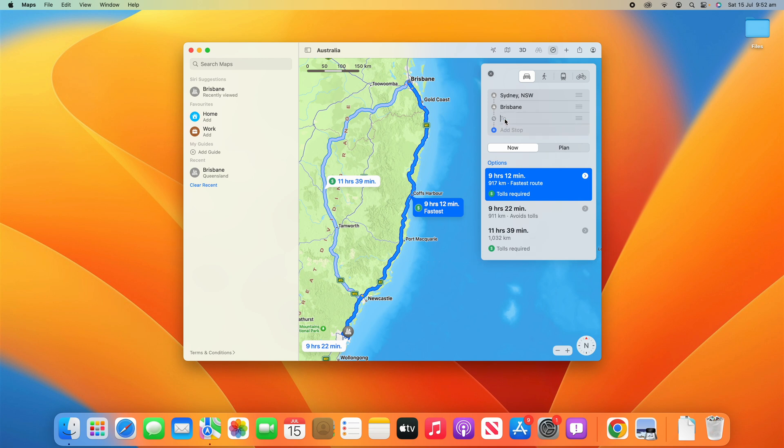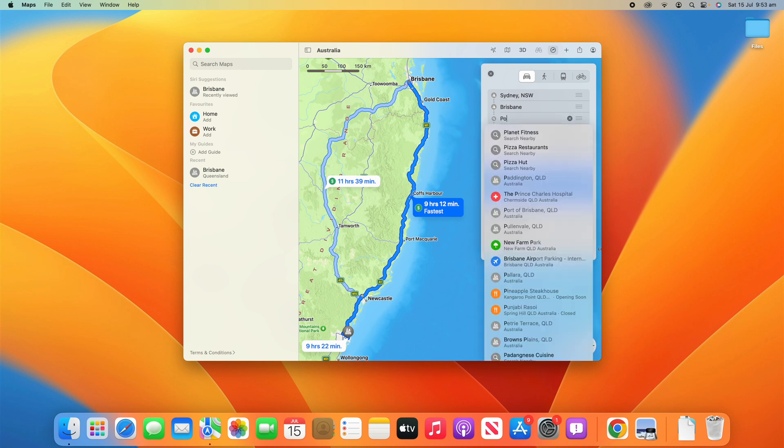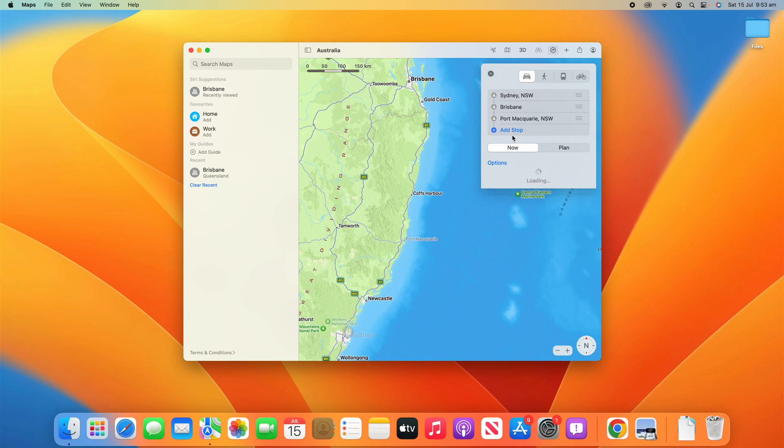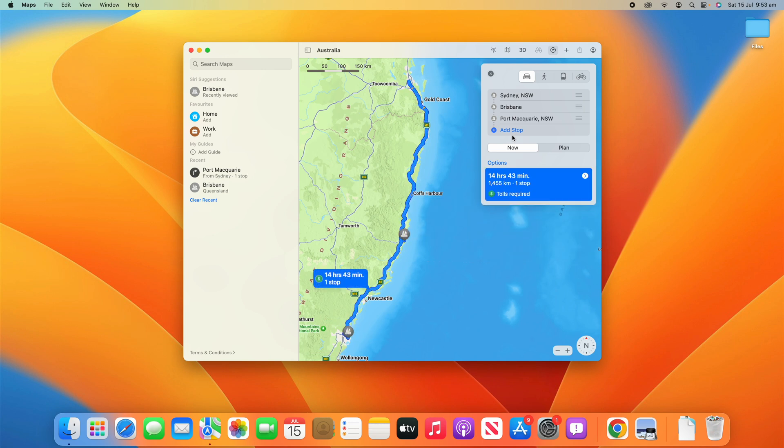I might want to add a stop, and let's say I want to do an overnight at Port Macquarie. We can go Port Macquarie. You can see what that's done is we're going from Sydney to Brisbane, but then it wants to take us back to Port Macquarie as our final destination.